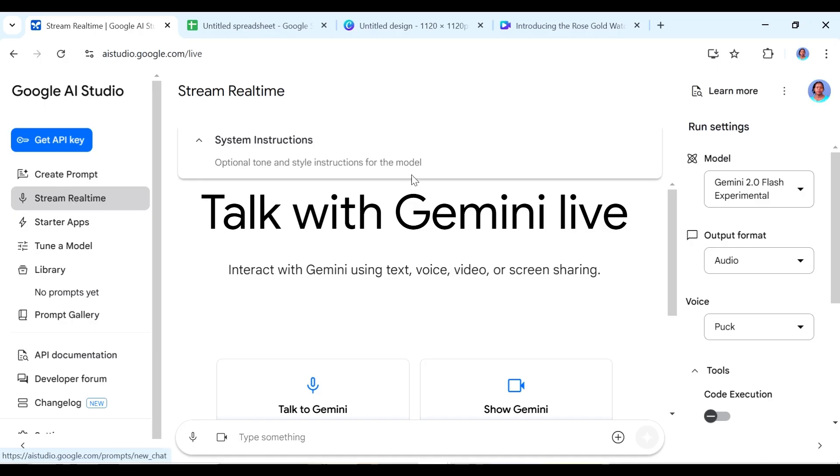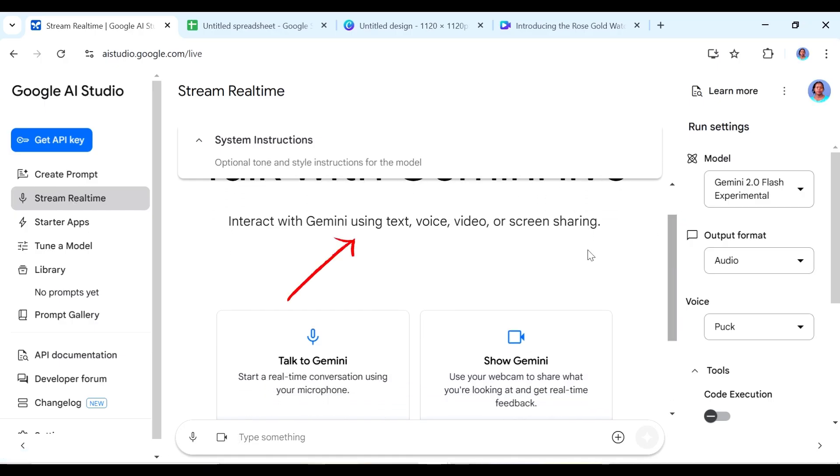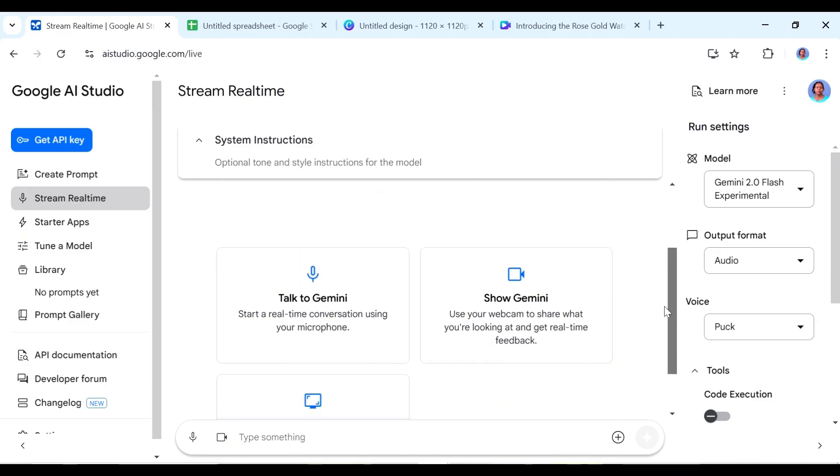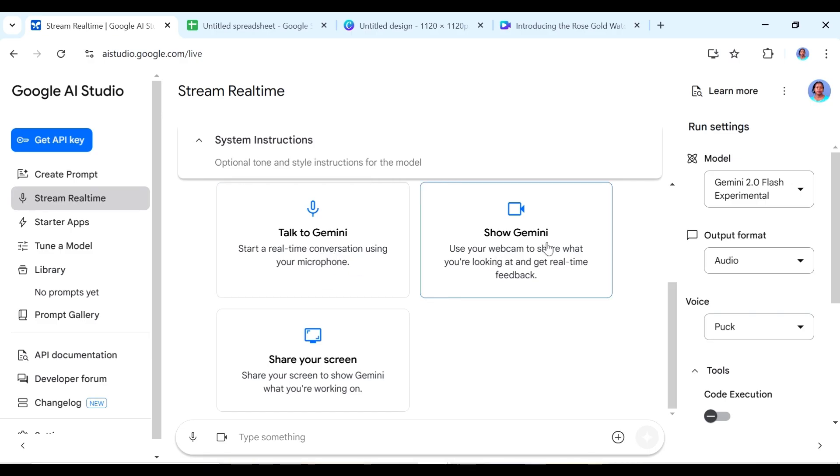So when you click on it you have talk to Gemini live here and you can interact with Gemini using text, voice, video or screen sharing. So if we scroll down here you can see that we can be able to talk to Gemini so we can start a real-time conversation using our microphone. We can show Gemini and then we can also share the screen. We are going to do those three things just now.